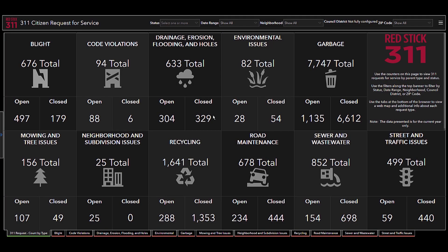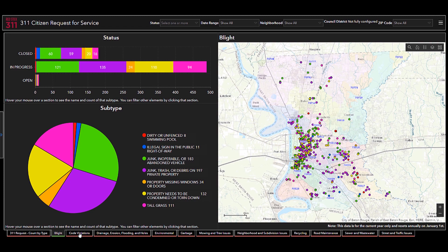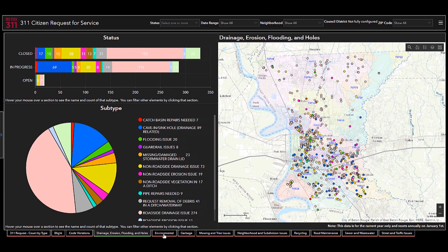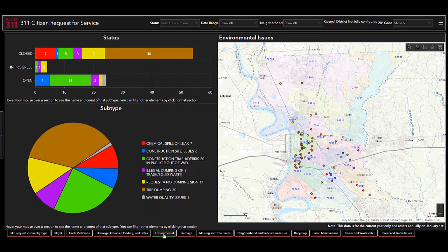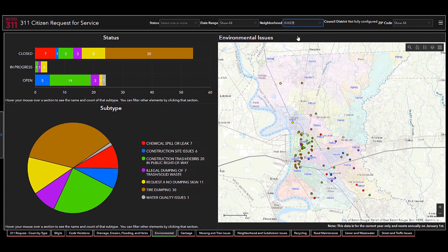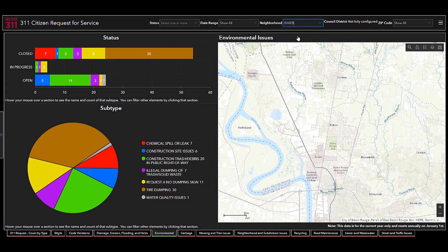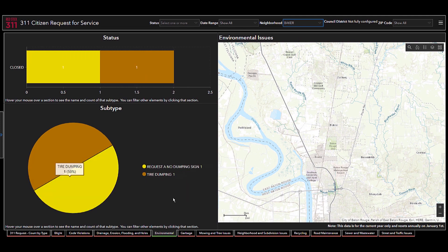Our next example is the 311 citizen request for service for the city of Baton Rouge. And what they've done here is they've used that same embedded content element, and they've embedded a dashboard within a dashboard. Something I like to call Dashception. So each tab down here is another dashboard. And something cool they've done is they've linked these inputs up here to the dashboard below. So I can choose a neighborhood, for example. And this dashboard will get filtered to that neighborhood.